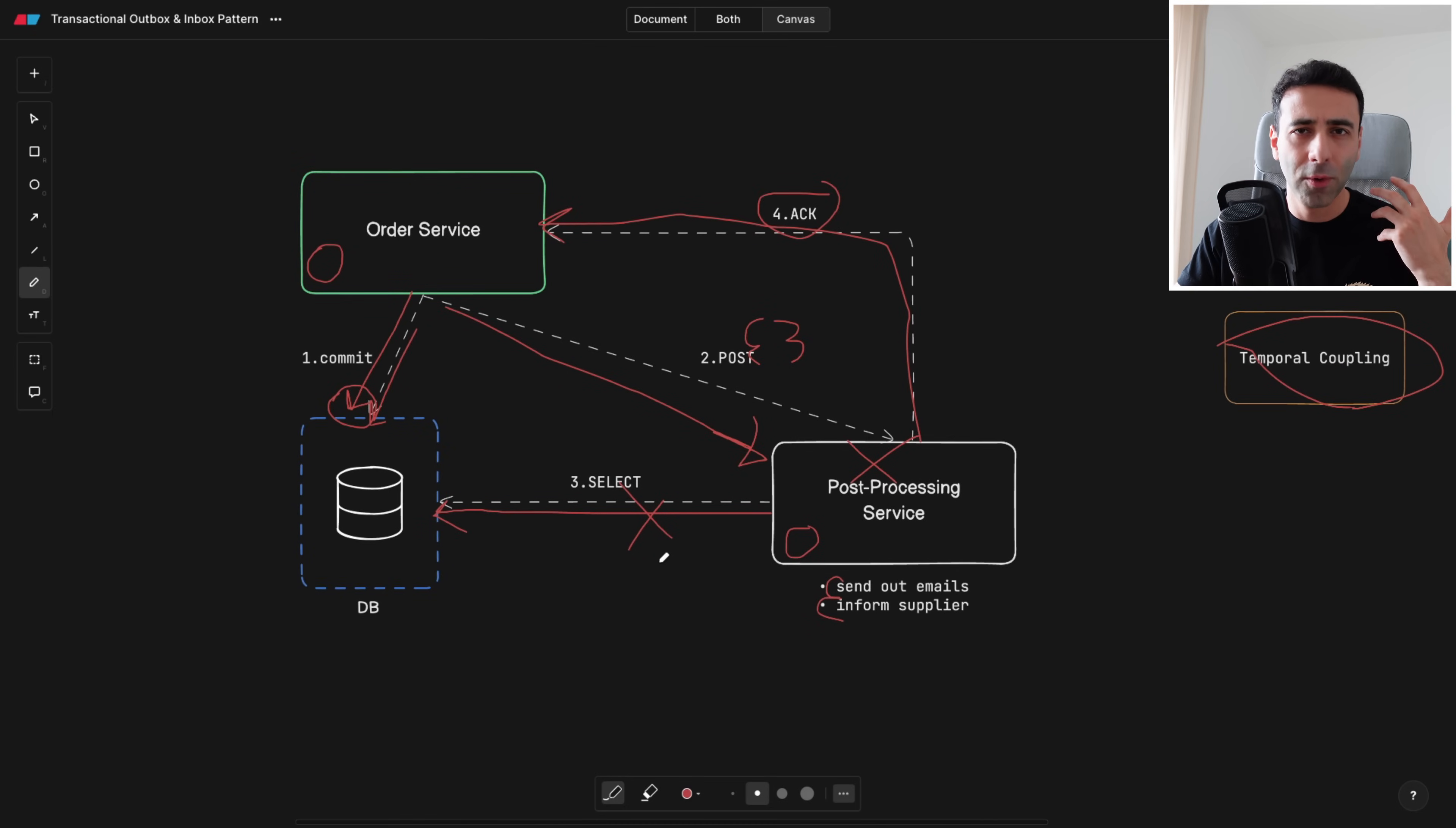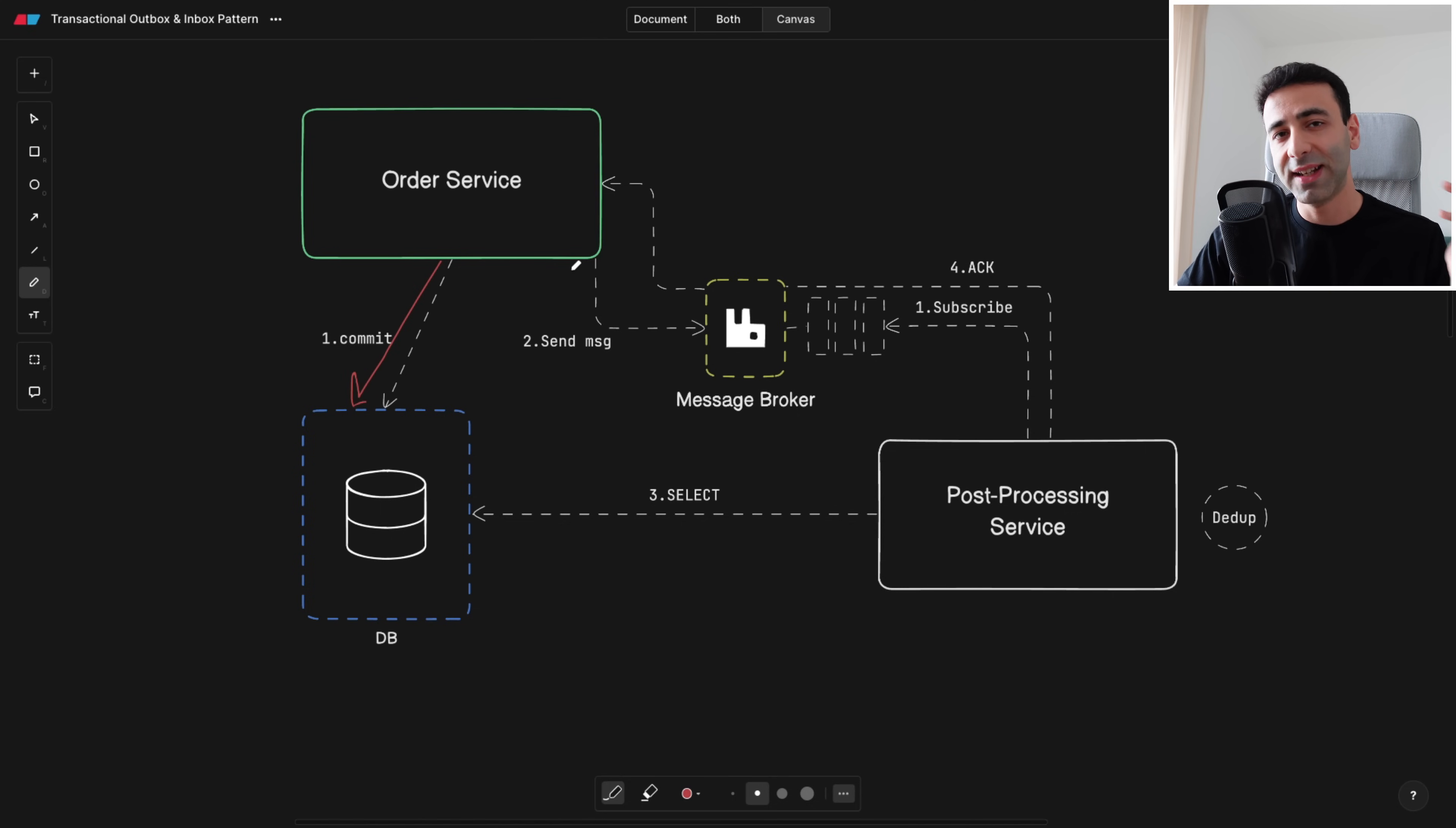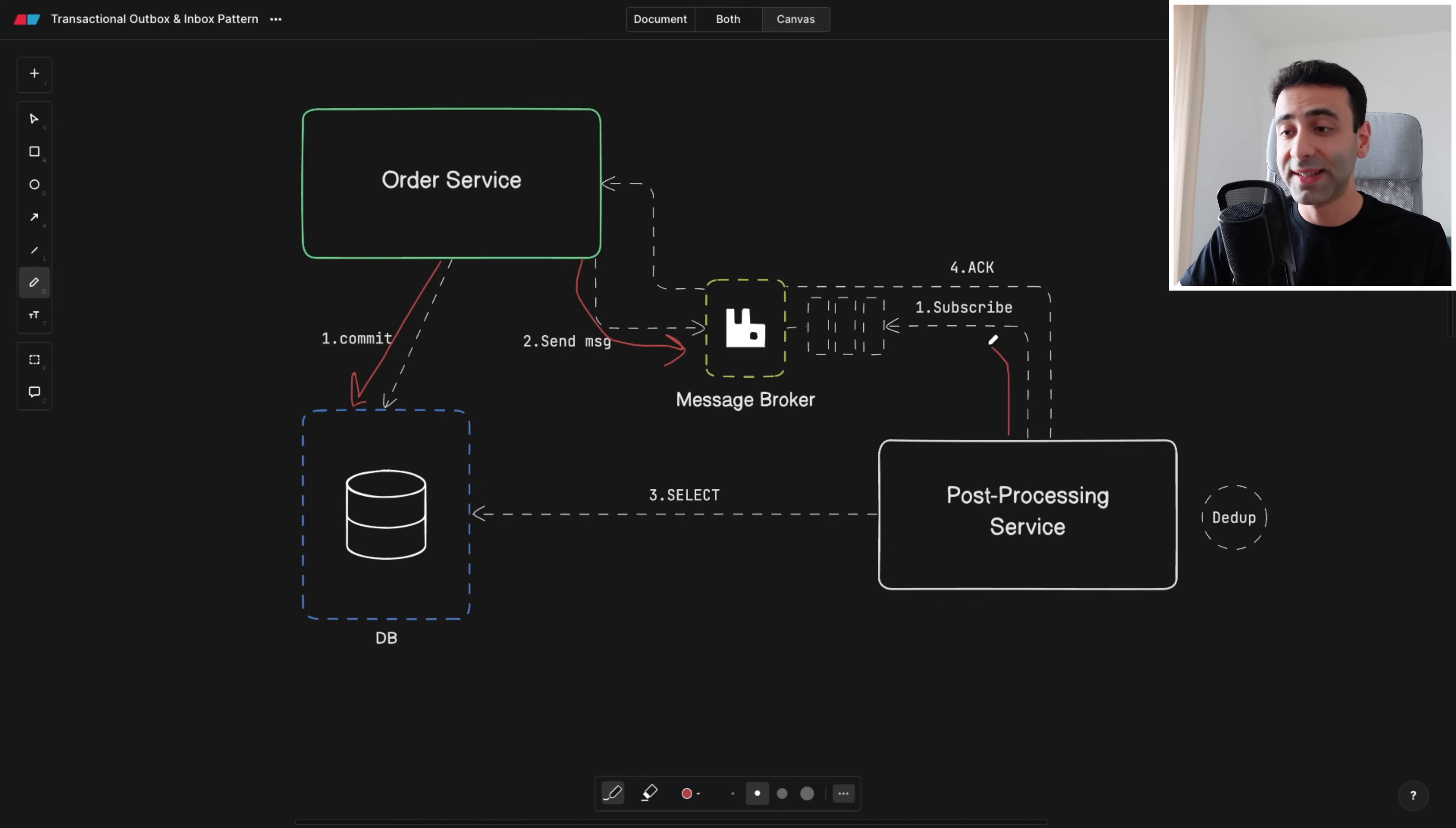Now what can we do to alleviate that? We can try to add a message broker to make it a little bit asynchronous. So this time we're still committing all the data to the database and as a next step we're going to send an asynchronous message to a message broker. Notice in this case we're no longer sending the POST request to the post-processing service directly but we're utilizing a RabbitMQ message broker and then as you can see we are at the same time subscribing to this queue.